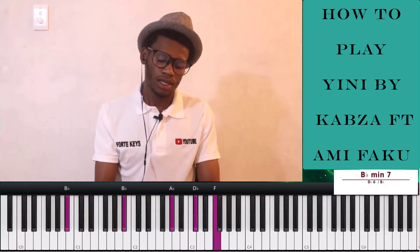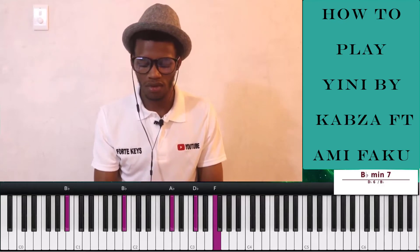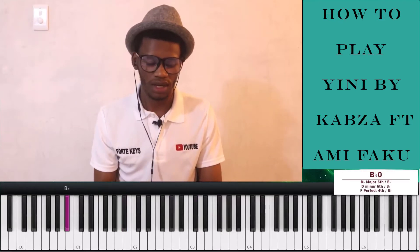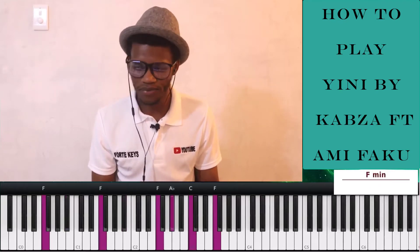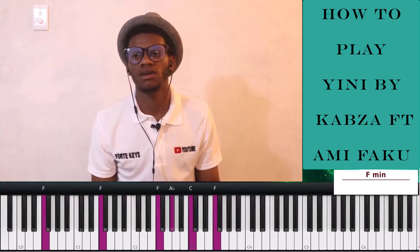All right guys. So the first chord of this track is a straightforward chord — an F minor chord.